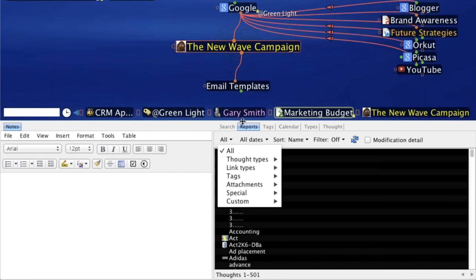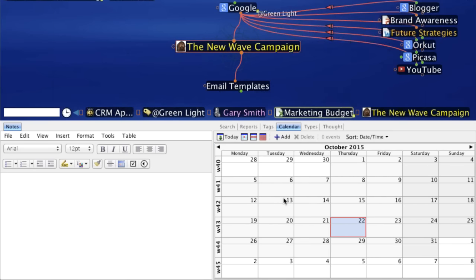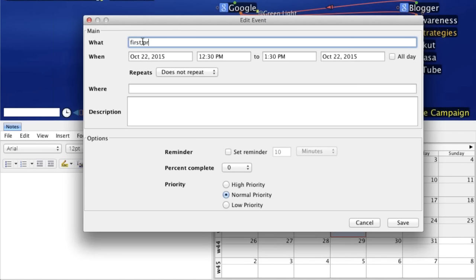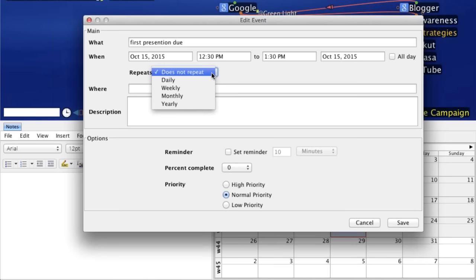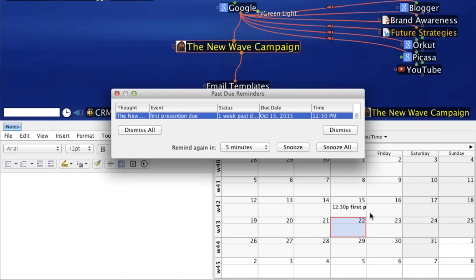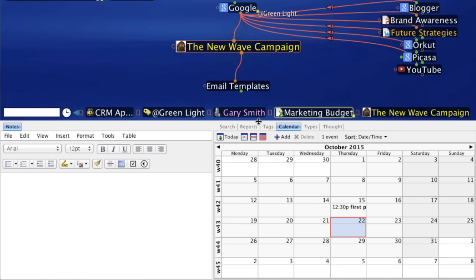The Calendar tab lets you set thought reminders. With a thought active, click 'Add New Event,' name it — for example, 'First presentation due' — and select the date. You can set daily, weekly, or monthly reminders. When the brain is open, past-due reminders pop up automatically, and you can snooze them if needed.